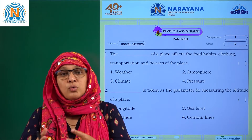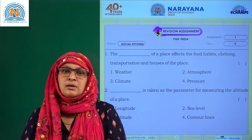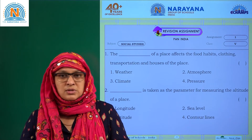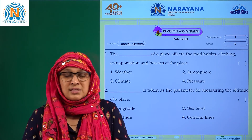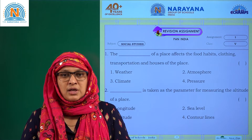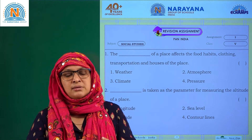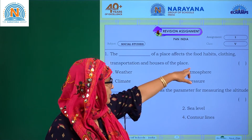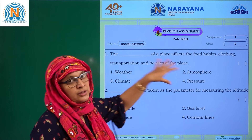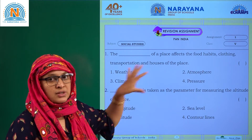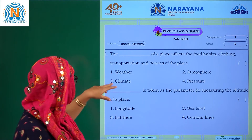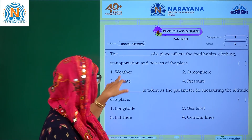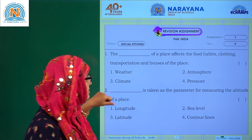We can't grow wheat in southern India. You can grow it in a greenhouse, but that's secondary. So climate affects food habits, clothing, and transportation — everything. The answer is climate, option 3.